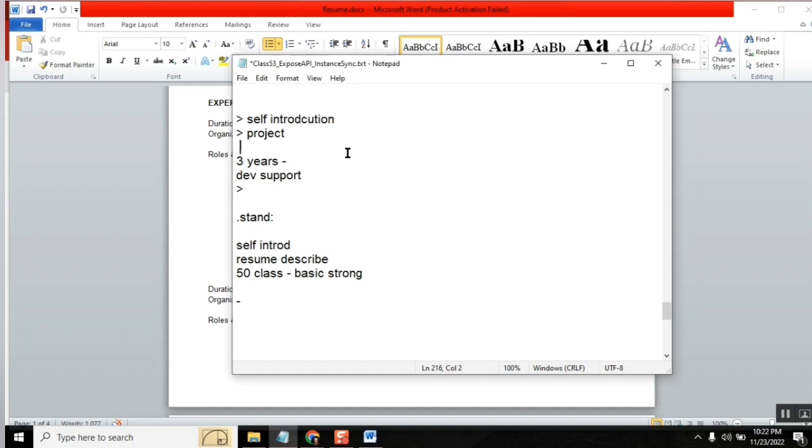When you are saying self-introduction, simply start like, I have this much experience. What I do is like, my name is so-and-so. I have four years of ServiceNow development knowledge. I have total four years of experience. Among four years, from last three years I am doing ServiceNow development and administration for this company. The first year I was maybe a tester. So this is what my brief introduction. That's it.